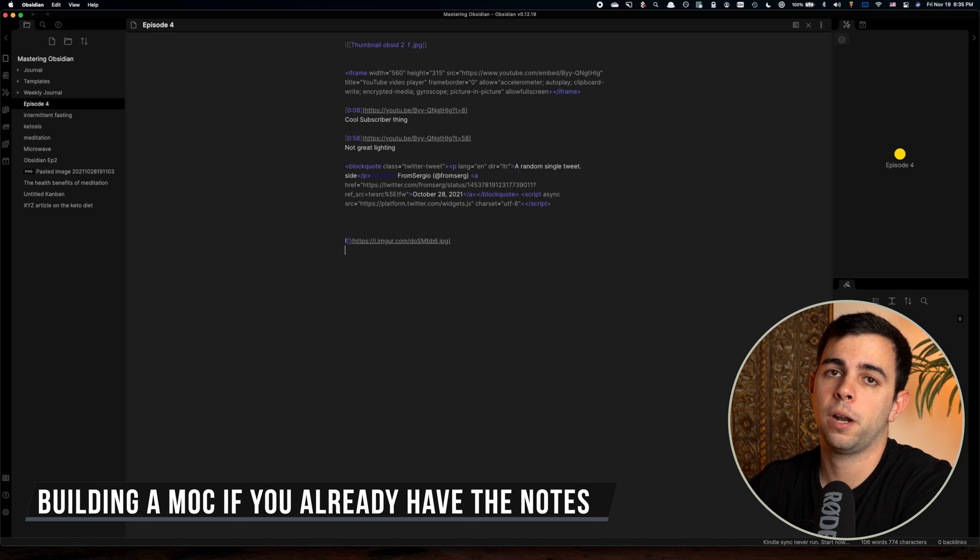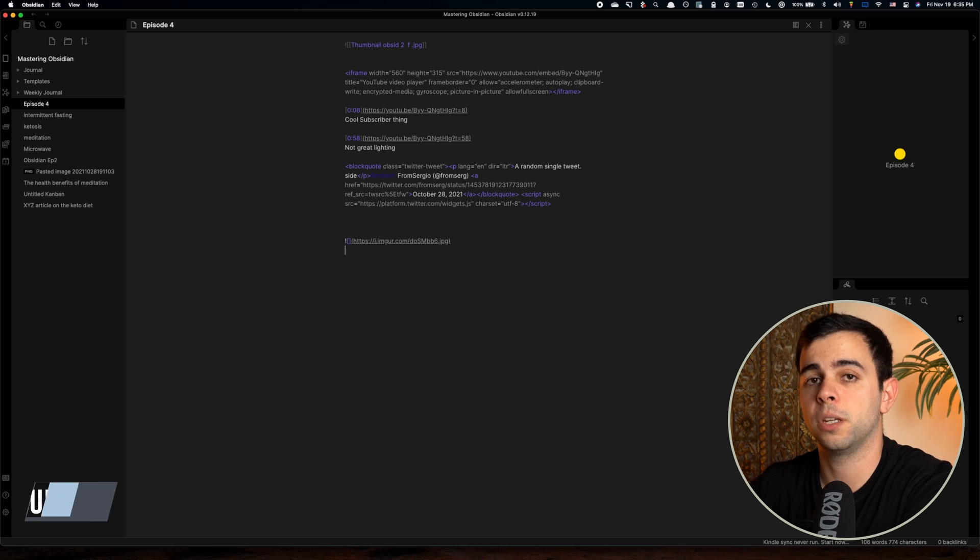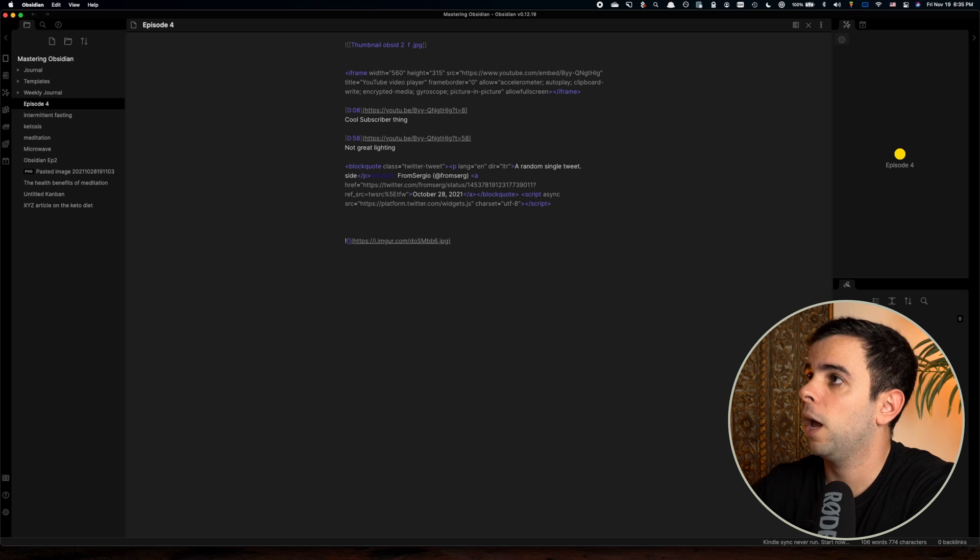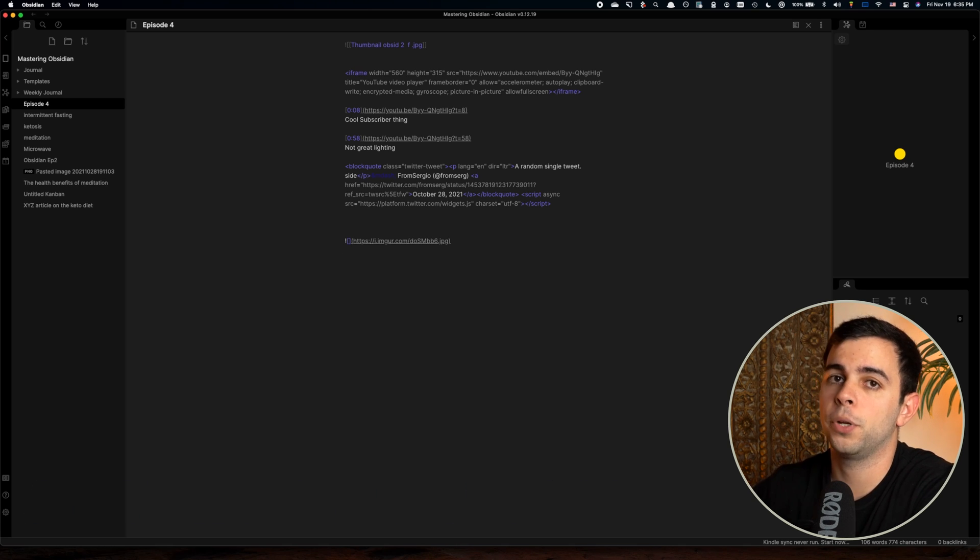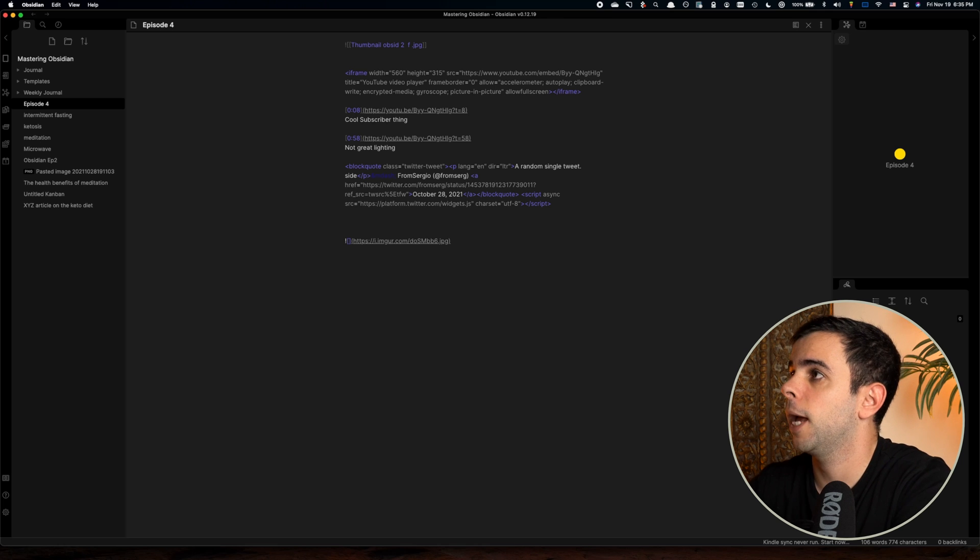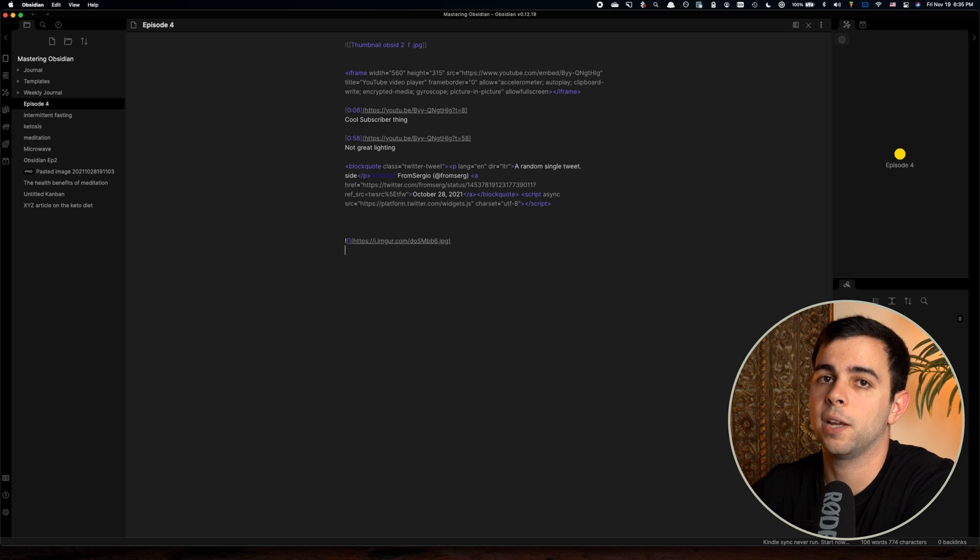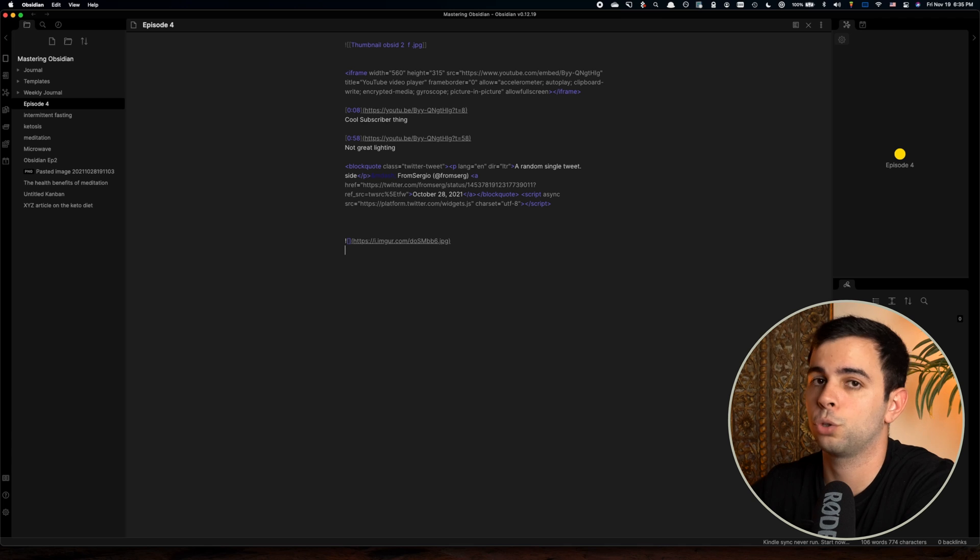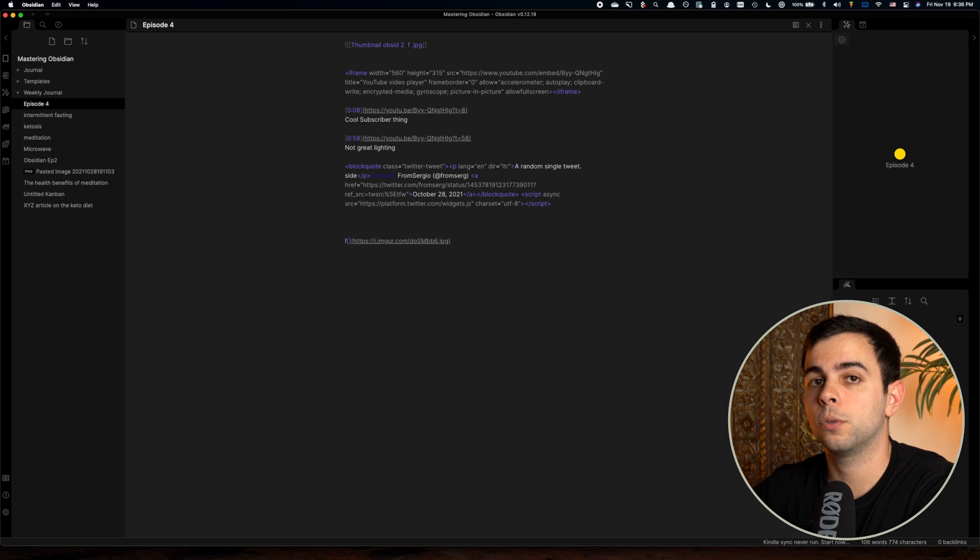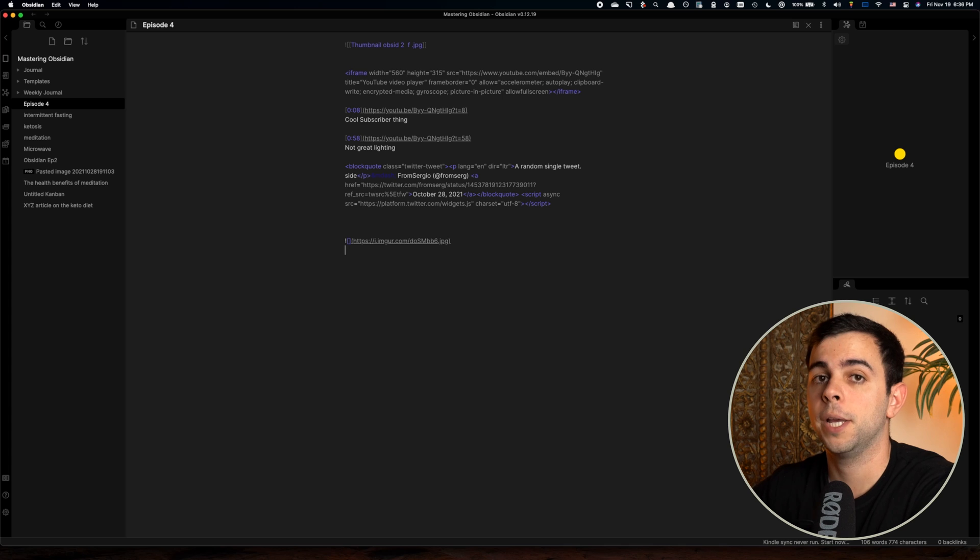I'm going to now take you to the screen so we can see all of this in action. All right, so here we are, back at our mastering Obsidian vault that we've opened up in the beginning of this series, and we're going to be talking about building maps of content, MOCs. And it's not as simple and straightforward as building a folder structure, as I'm sure most of you are aware of by now.